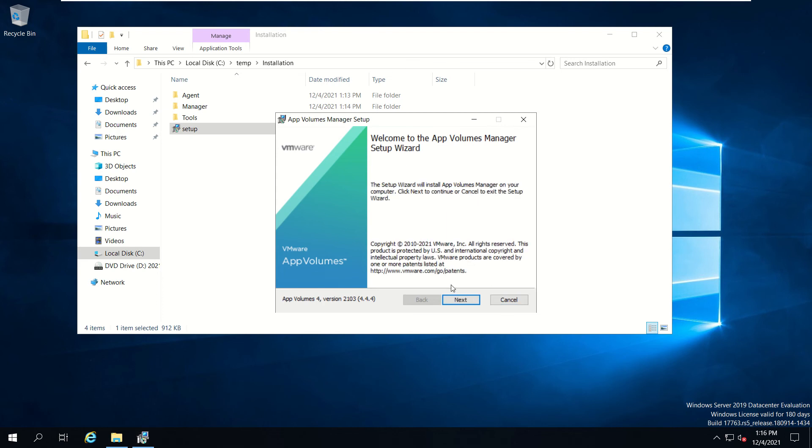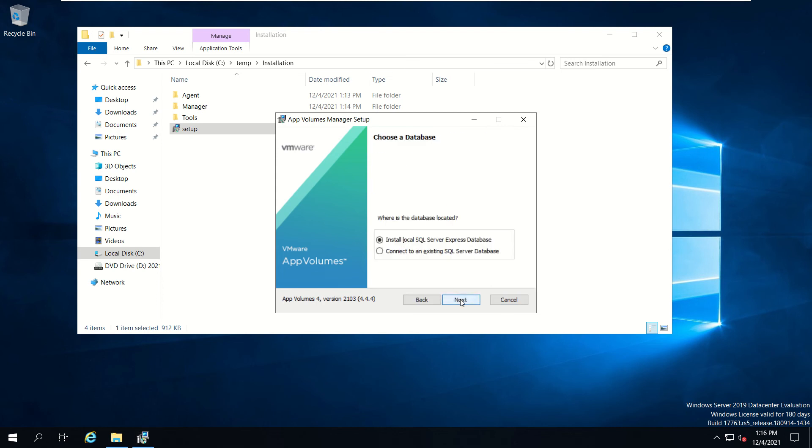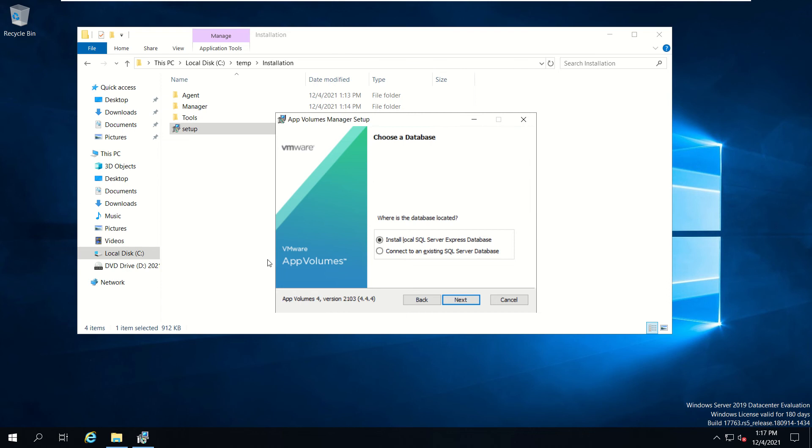Click next. Here you need to choose a database. If it is in production, you need to have an actual database like MS SQL or any other, and that should be configured before you go to this step. You need to create the database instance, username, and password and keep it ready. If it is in lab, then obviously we can go for SQL Server Express Edition.